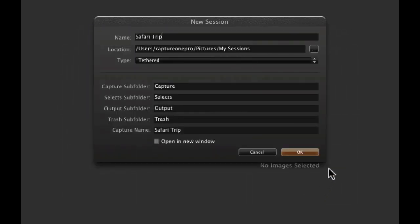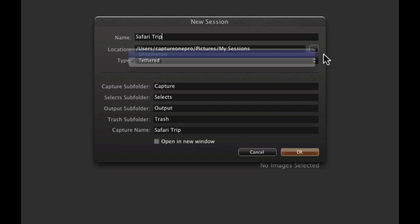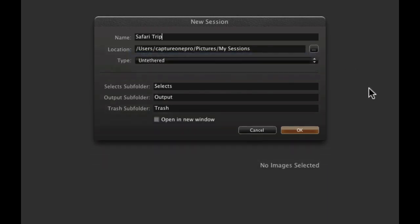Choose the type of session, Untethered or Tethered. If you have connected your camera directly to Capture One Pro 7, use the Tethered option. In this case we will use Untethered as we are working with files already on our system.